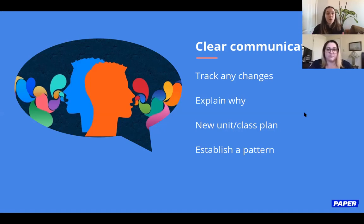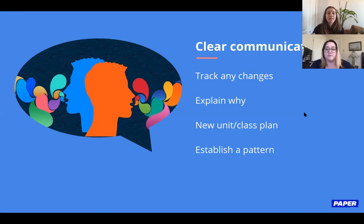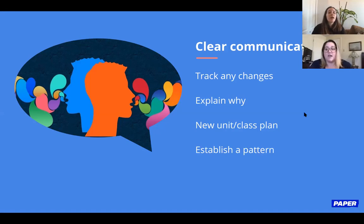Establish and maintain a course pattern. This means including schedules for group activities if your platform allows, schedules for online quizzes and assessments, timeframes for assignments, and when you will introduce new lessons and plans.